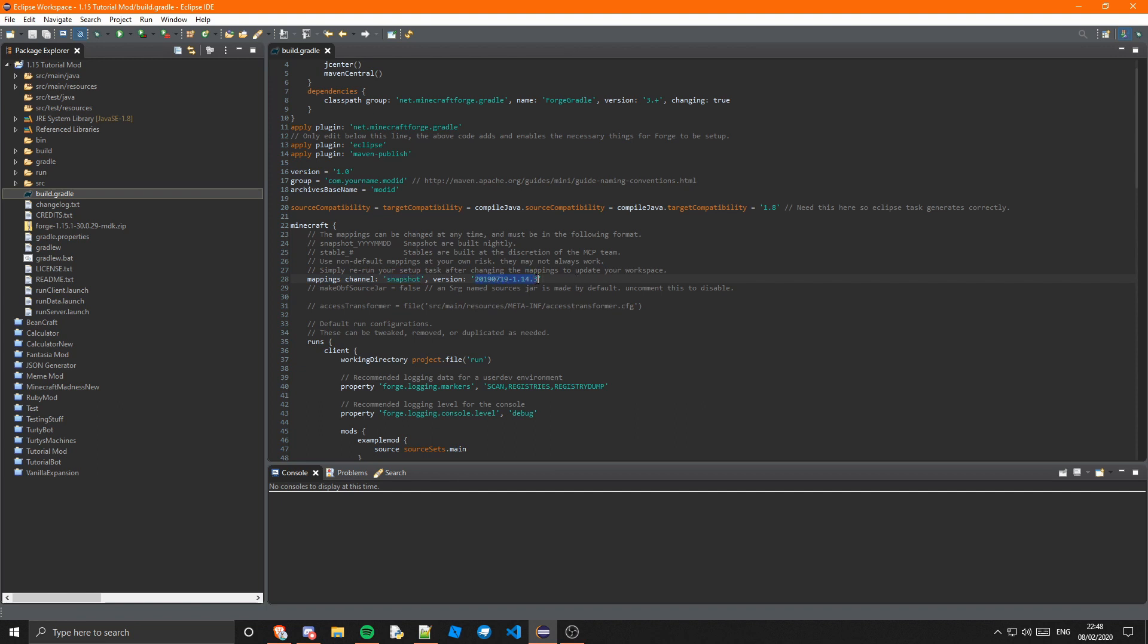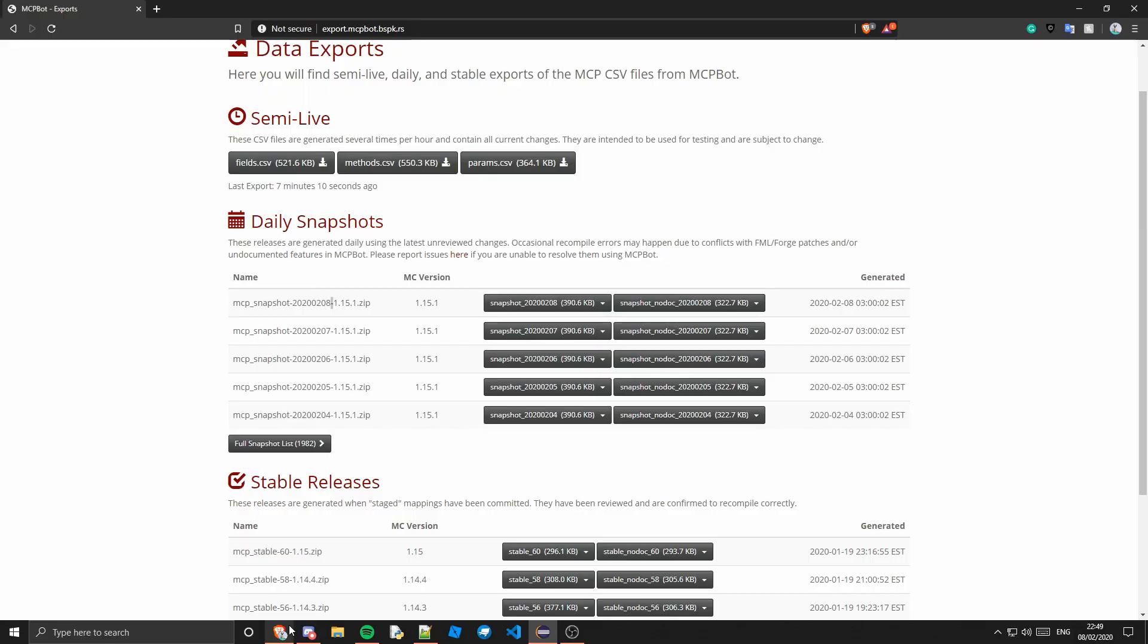So as you can see this is the 1.14.3 mappings, so they are quite out of date. So if we go back to this website we can see the latest one is 20200208-1.15.1.